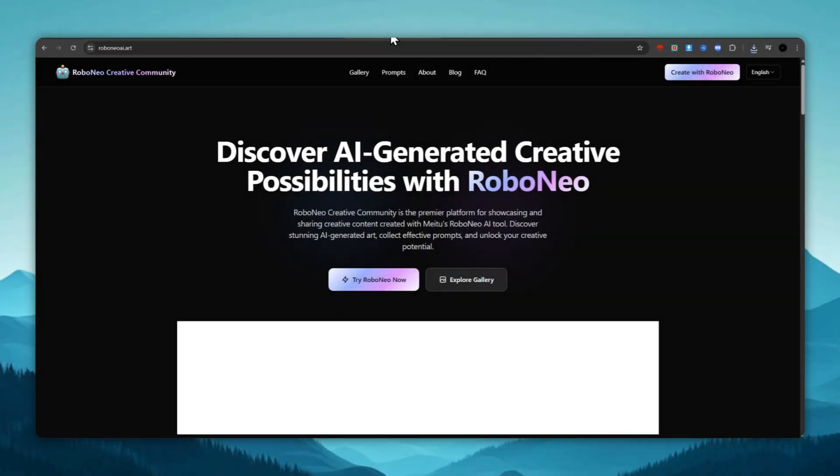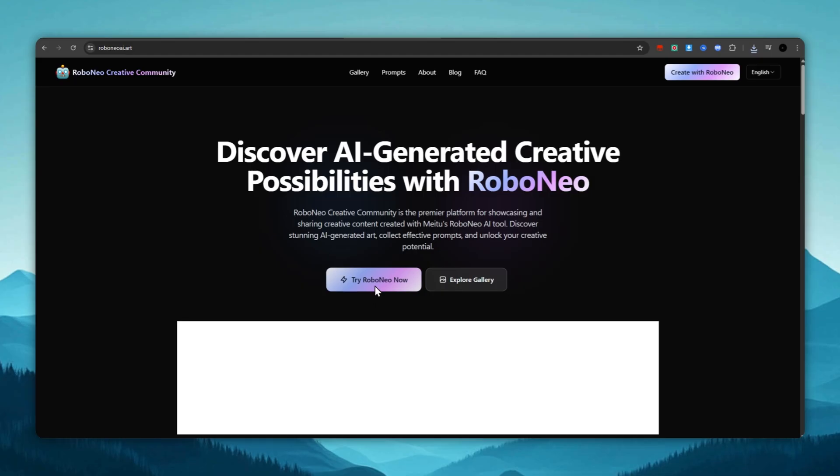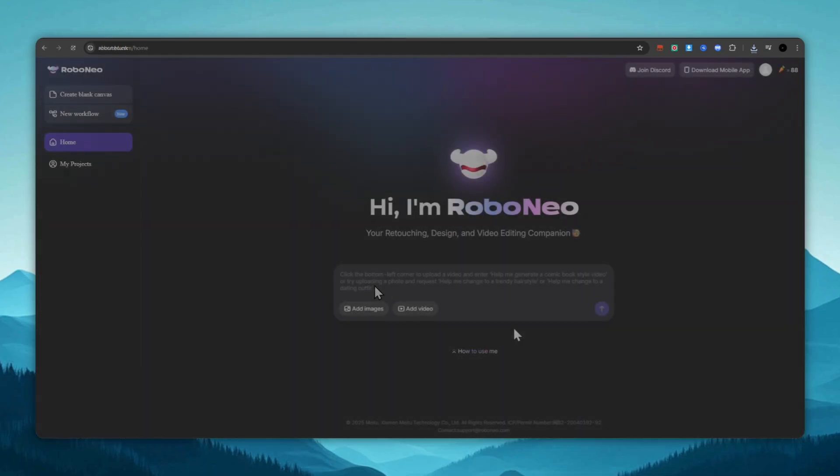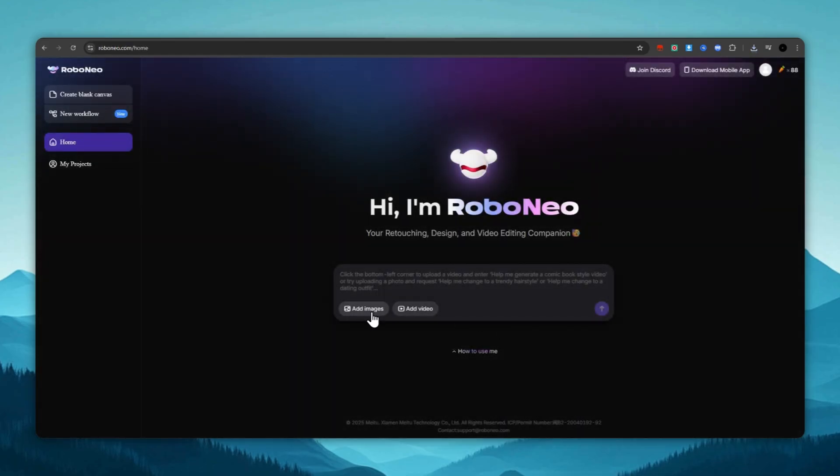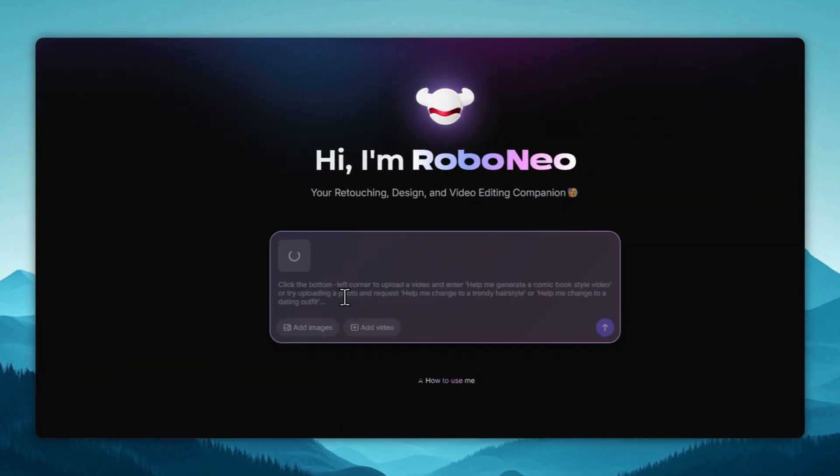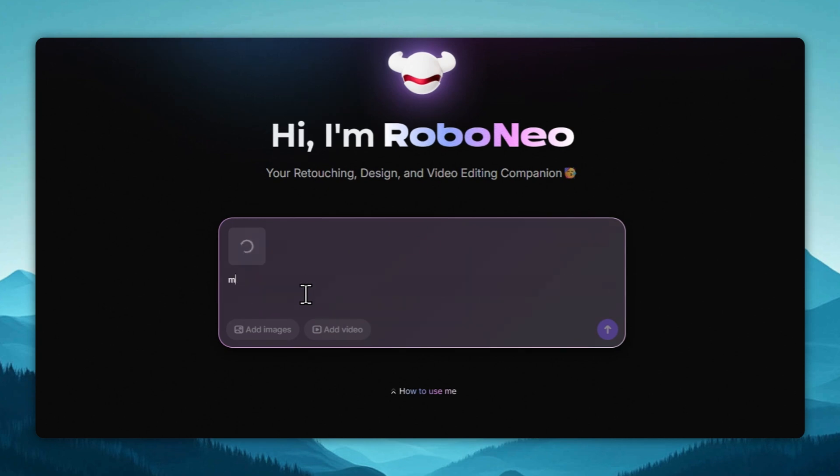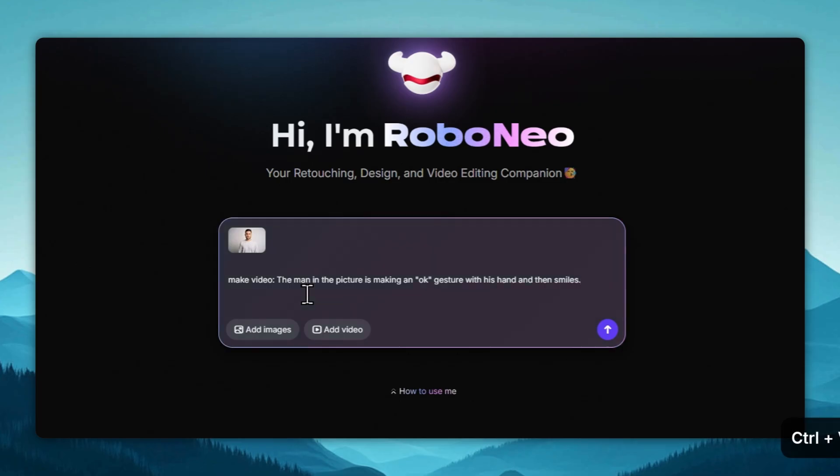Fourth place, Robo Neo Art. The fourth site for animating pictures is called Robo Neo Art. It's also free, just like the previous one. We click Try It. We register beforehand. Then, we upload the image and write the prompt, making sure to include the phrase, Make Video, followed by what the animated character should actually do.